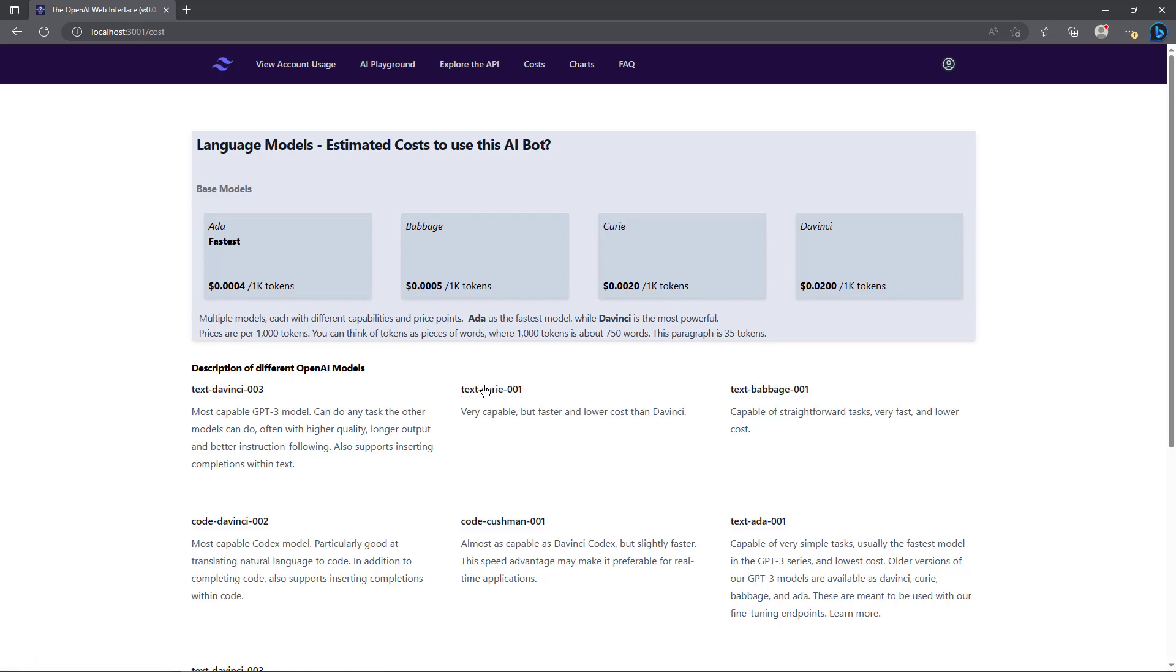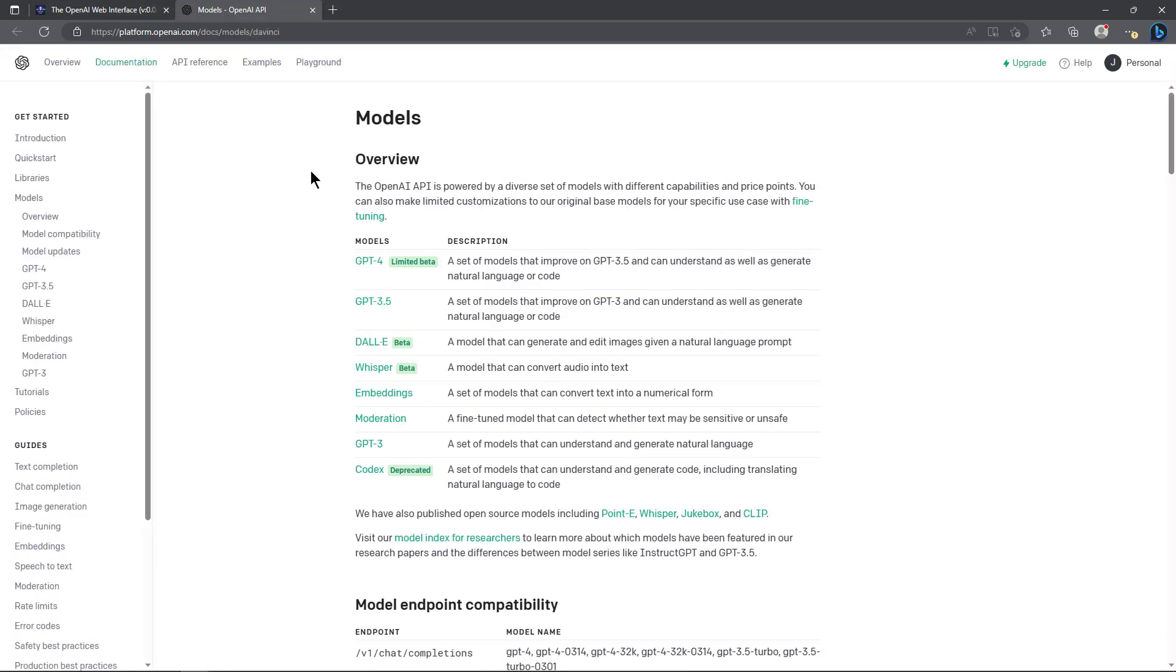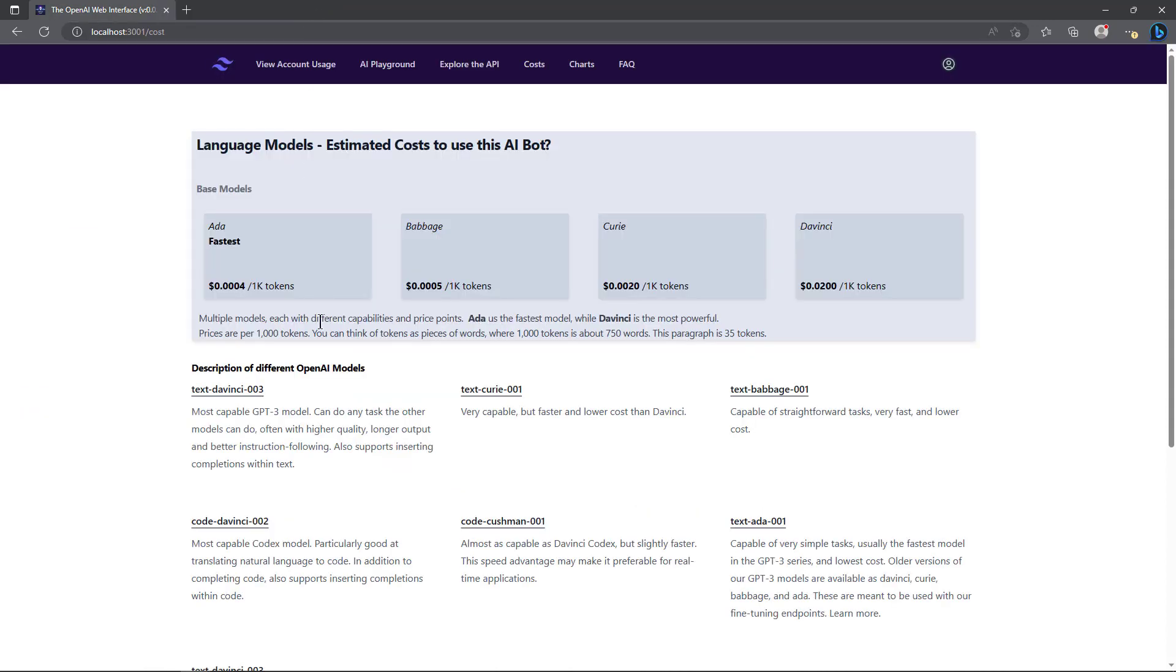Each of these are clickable links, so if I wanted to look at text-DaVinci-003, I can click on that and it takes me right over here to this page on OpenAI. It's again convenient to do that so you can look up at each one of these language models.